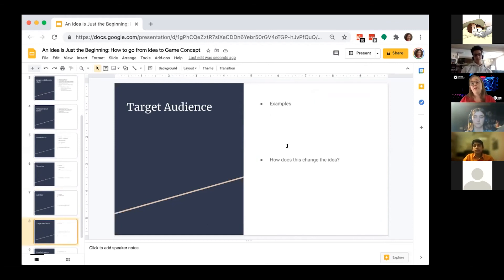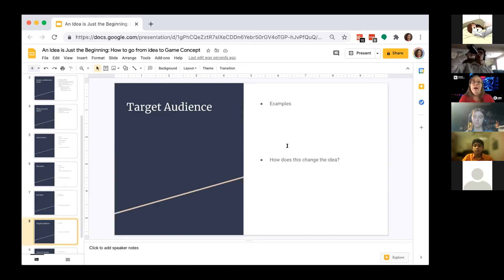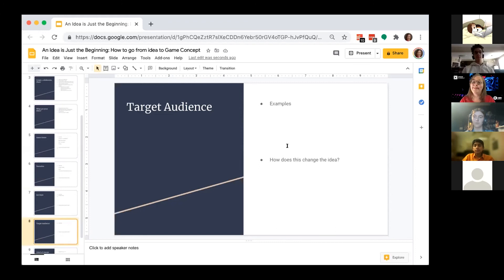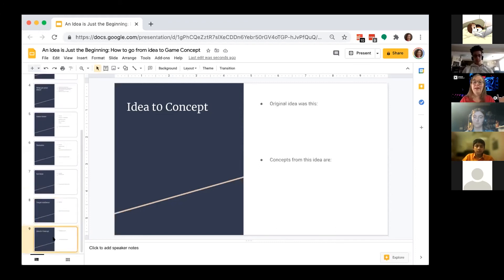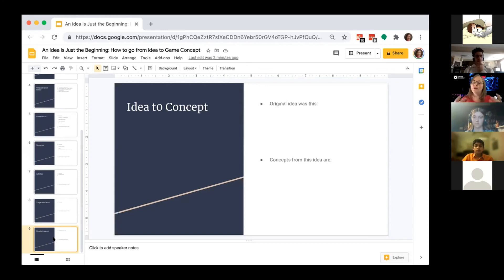Target audience — again, thinking about who you're making the game for is going to change it. If you make it for kids it's going to have a different vibe than if you make it for adults, who are interested in different content. When you thought about the ideas for this challenge, if you geared it towards kids your age, is that different than what you would have done if you'd geared it toward an adult player?